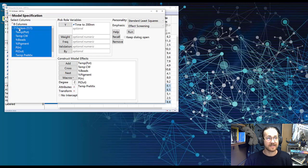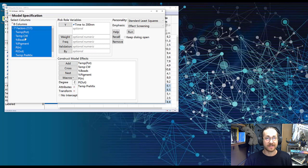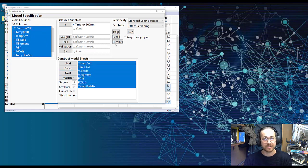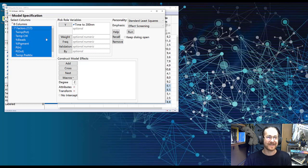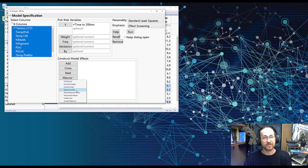I select my seven factors, I go to Macro, Response Surface.